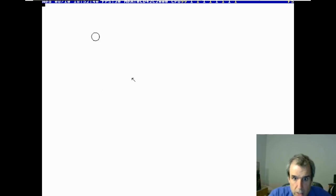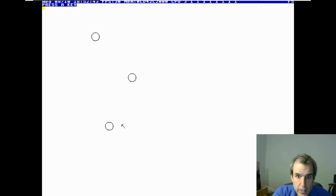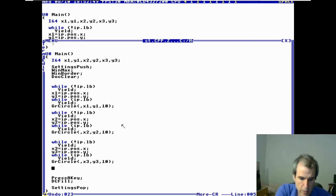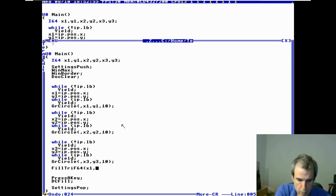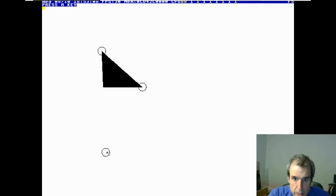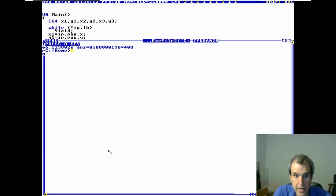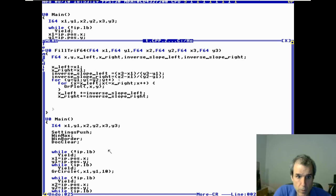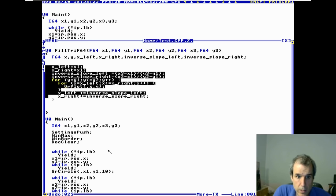Let's see if it works — click, click, click — it didn't draw. Oh, we didn't call it. FillTry F64 — FillTry F64 x1, y1, x2, y2, x3, y3 — these integers are getting converted to floats. Okay, here we go — click, click, click — it worked! Easy as pie. Now we have to draw the bottom half of the triangle.